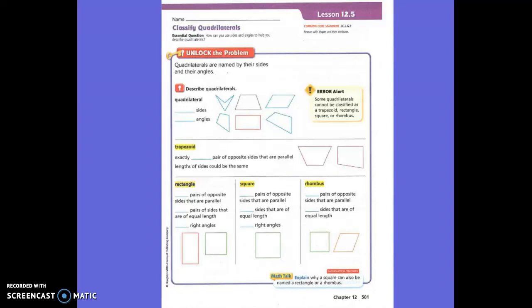Okay, boys and girls, today we're going to describe, classify, and compare quadrilaterals based on their size and angles. You guys have been trying to name the quadrilaterals here a lot lately. I kept telling you we're not naming the quadrilaterals yet — you're just calling something that has four sides and four angles a quadrilateral. Today, you are learning the names for each quadrilateral.